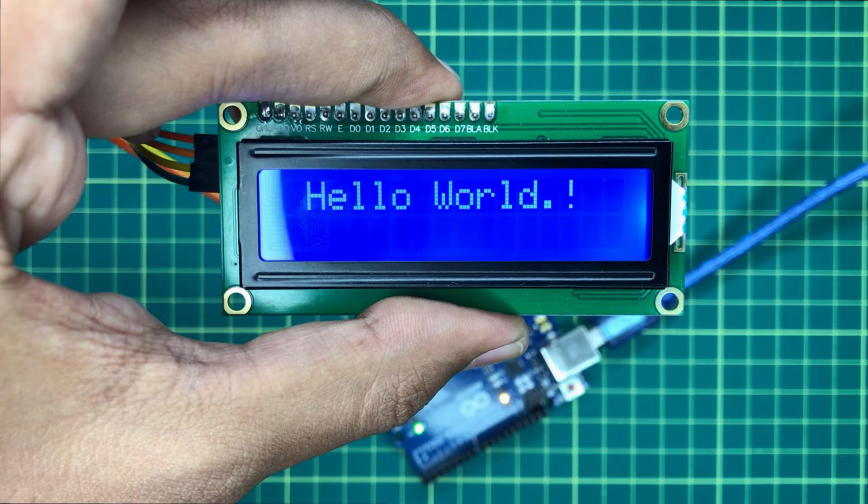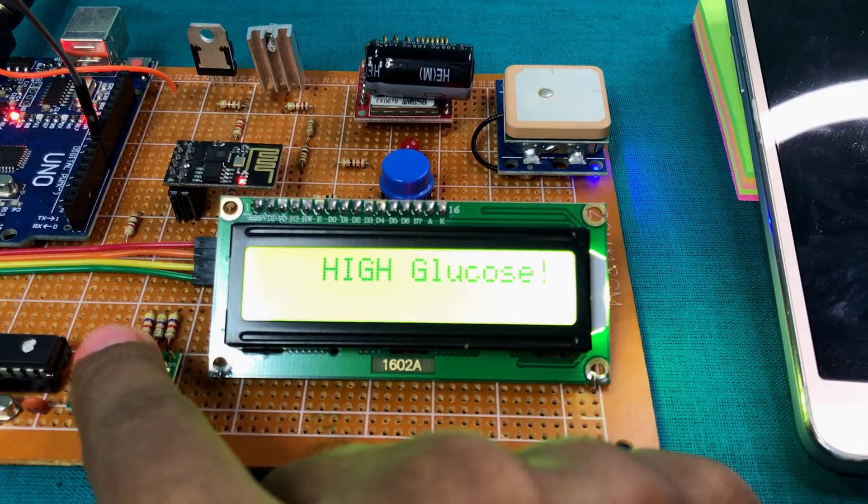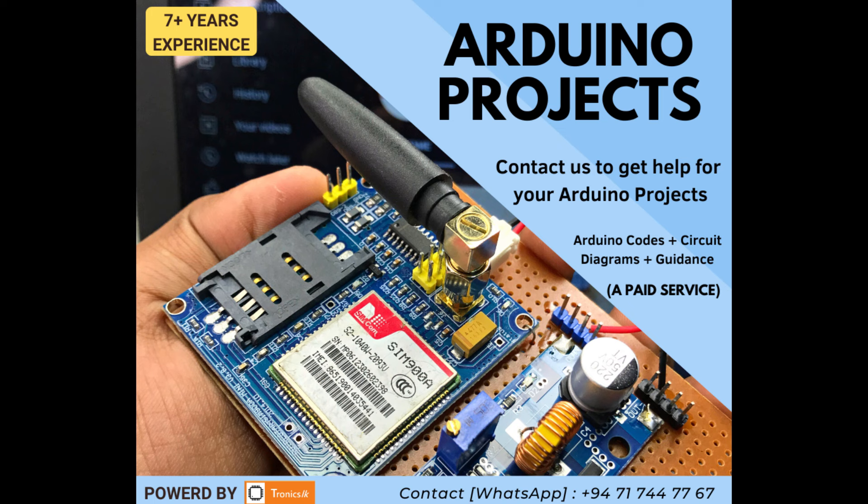I will do lots of projects in future which use LCD screens. So this tutorial will be helpful for them also. As I am supporting Arduino projects as a paid service, you can get my help by contacting me. My contact details are in the video description.